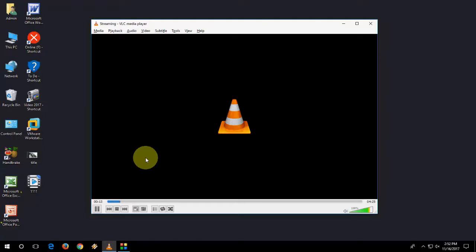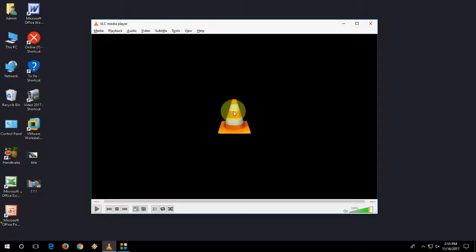So wait for it, it will convert your video. Okay, done. So convert is complete.